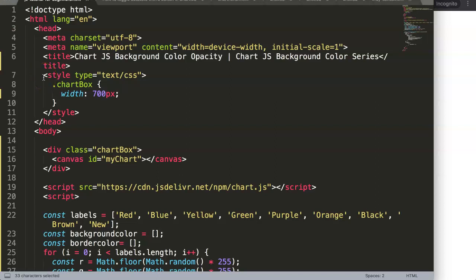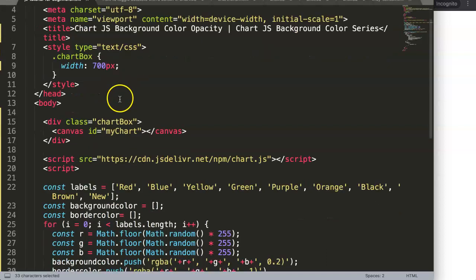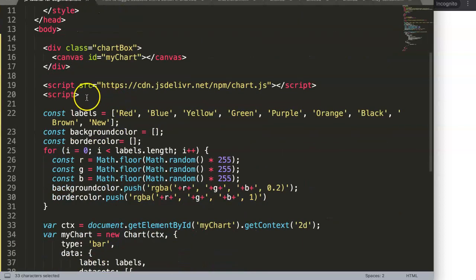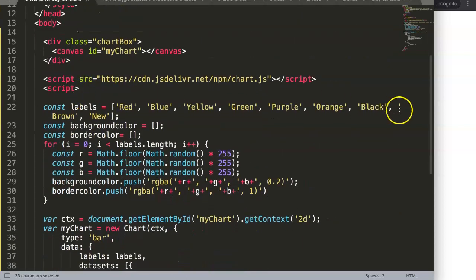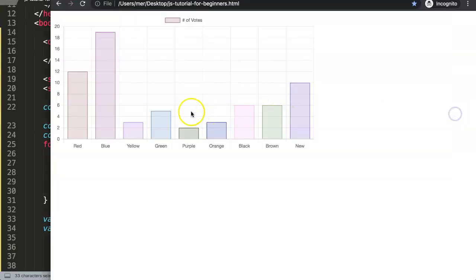In this video we're going to focus on Chart.js background color opacity. This is part of the Chart.js background color series. If you have a chart, especially a bar chart, you might sometimes want to make the background color transparent. Personally, I would not recommend it for a bar chart.